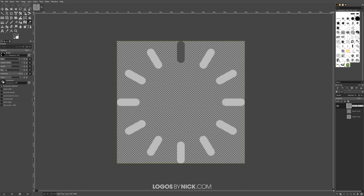Double-click the merged layer's name and rename it 'one' — I'm naming each layer by a number, and each number represents a frame in the animation. Turn off the visibility of that layer. Now repeat the same process for the next rectangle in the sequence.